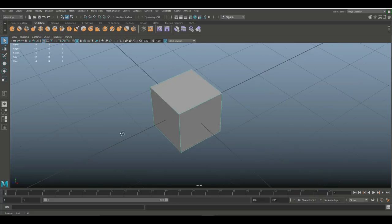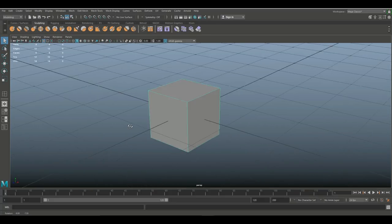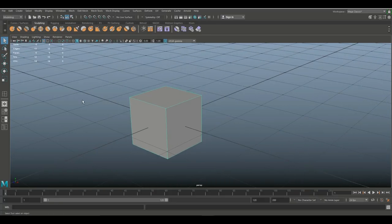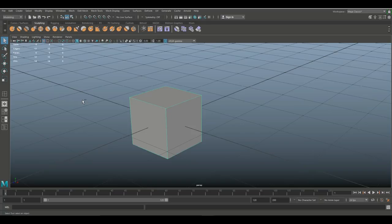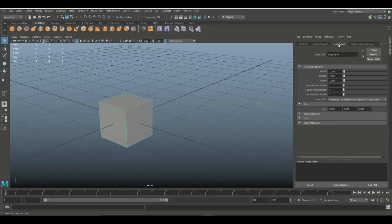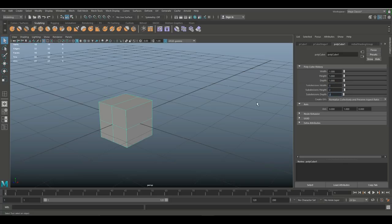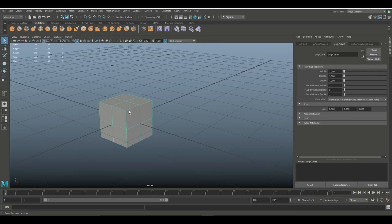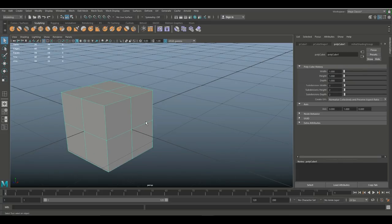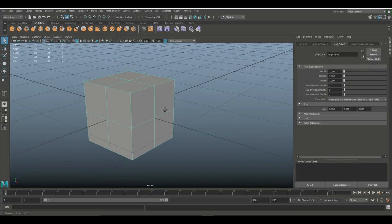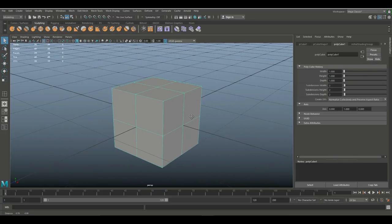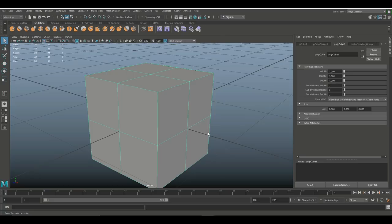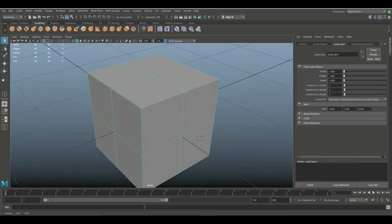Okay, so what if I go into my Attribute Editor and I go into my polyCube1 and I increase the subdivision level to two by two by two. Now is this a clean mesh? Well it certainly is.